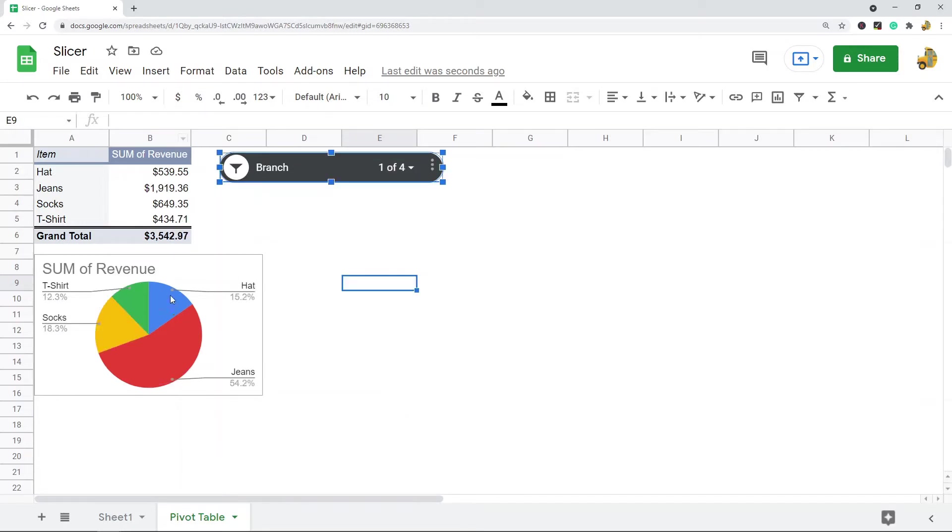My data here changes. So this is what a slicer is. These are very useful for making your pivot tables and charts interactive so that users can easily select which data to filter by. I'm going to show you how to create and use slicers in this video.